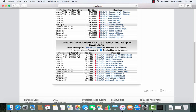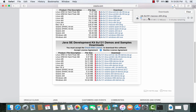Once the radio button is checked, scroll down a bit and you will see the option for Mac OS X. This is approximately a 226 megabyte .dmg file. Click on the x64 .dmg link in front of Mac OS X and the download will start. Depending on your internet speed, it will take a few minutes.